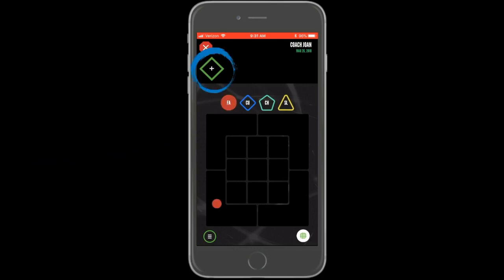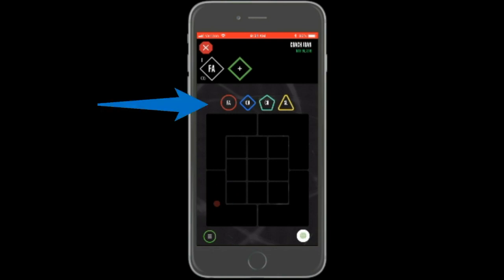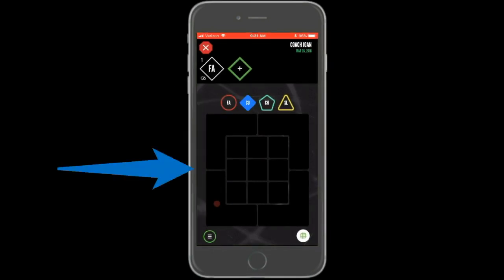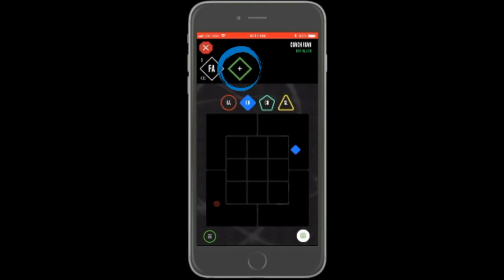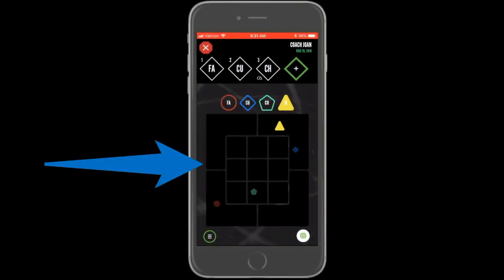To add a new pitch, tap the plus sign in the top tray. The prior charted pitches will appear as a faint solid colored shape. Select the pitch type and then tap on the chart to tag the location. Tap the plus sign again and repeat this process until all pitches have been added.